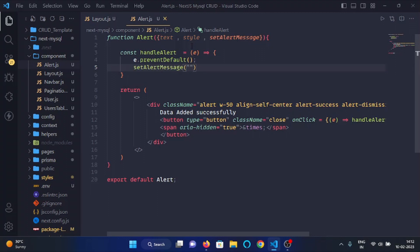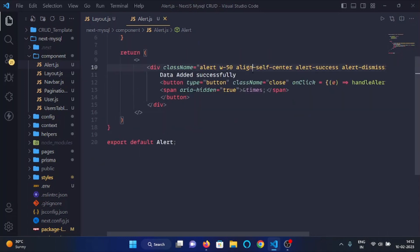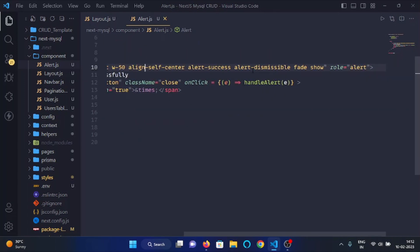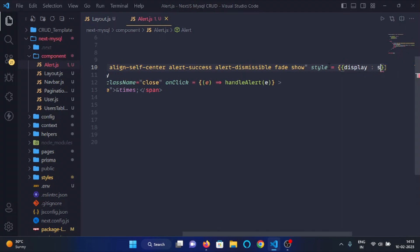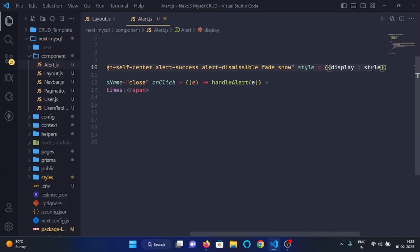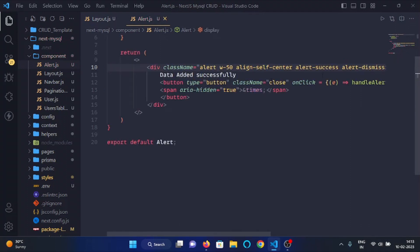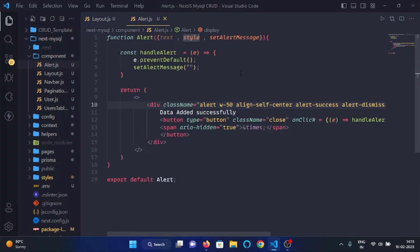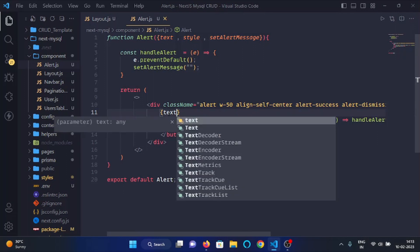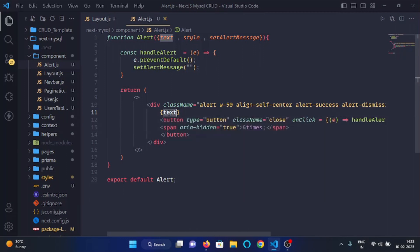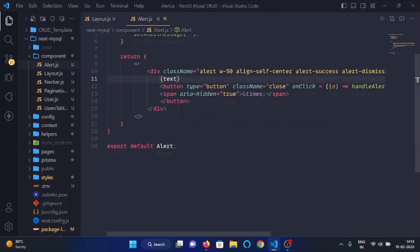And now here we will use the style prop, so I will write style and I will write here display style like so. And in place of this data added successfully text, we will show the passed text like so.